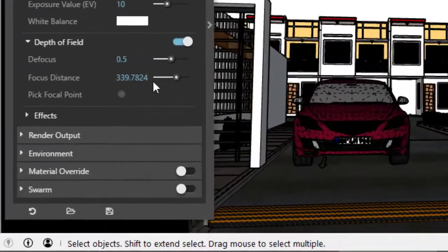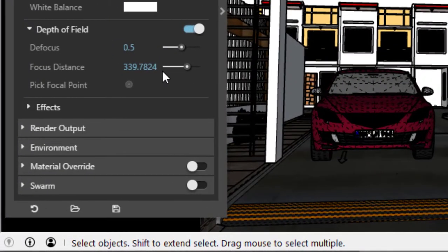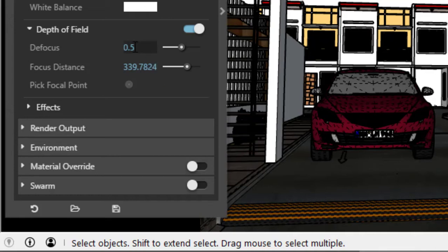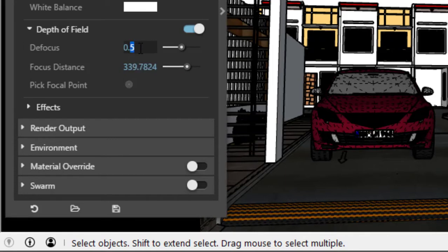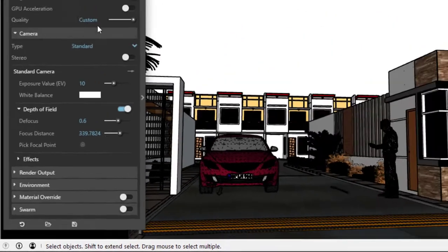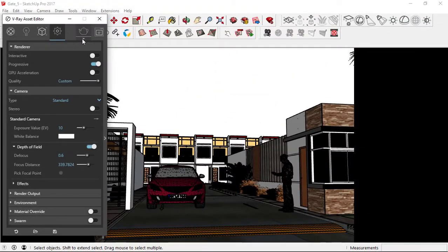Notice that we now have a different value for our focus distance. Before we hit the render button, let's increase our defocus to 0.60 for more emphasis of a depth of field. And now, let's click render.